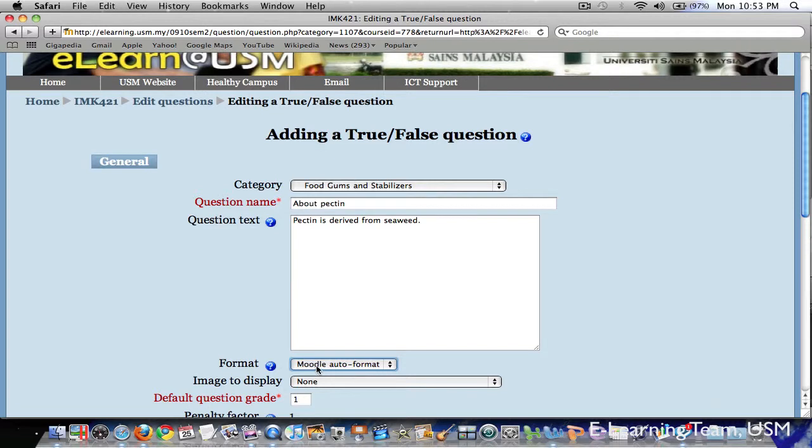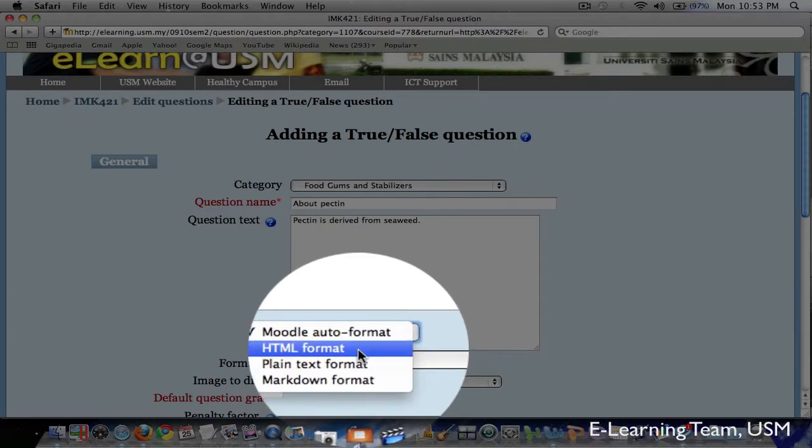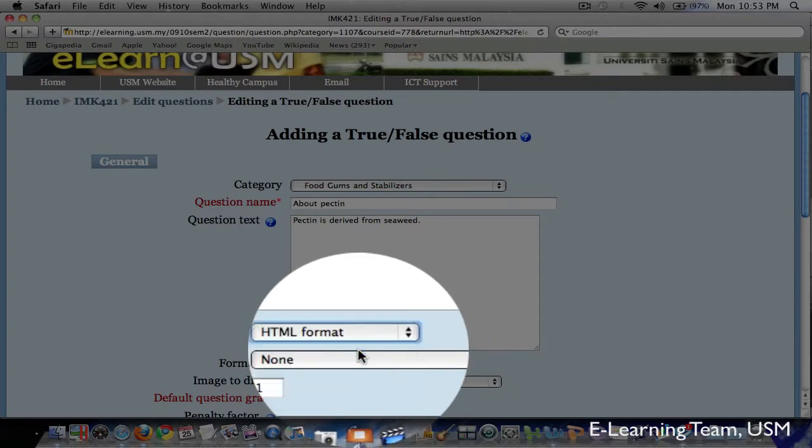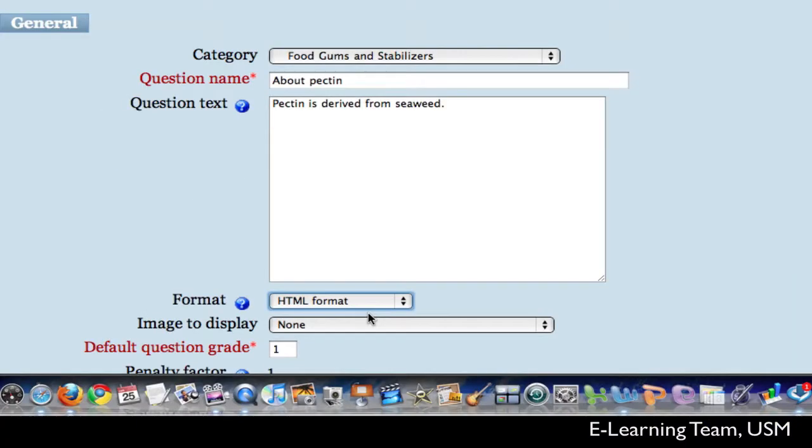For the format here, the default is Moodle Auto Format. I will choose HTML Format instead. HTML Format means it uses the typical HTML code typically used in web pages. So for example, we can create link of certain words to an external website or to a glossary. I will show some examples in other tutorials.